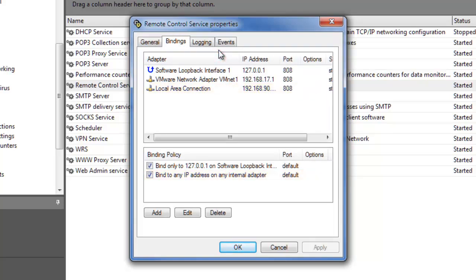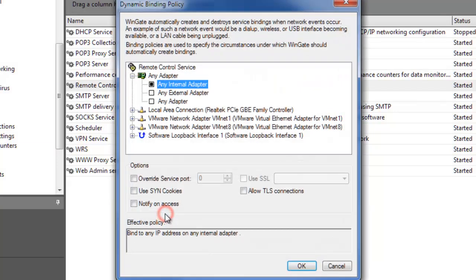For a connection from the external adapter, go to the Bindings tab and add a binding policy to bind the service to your external adapter.